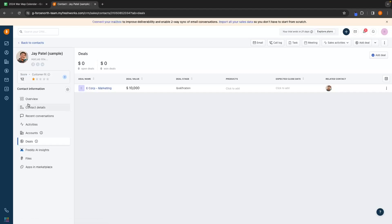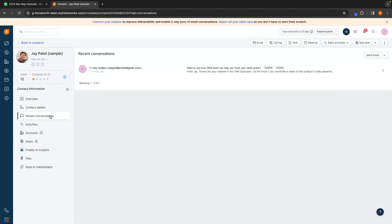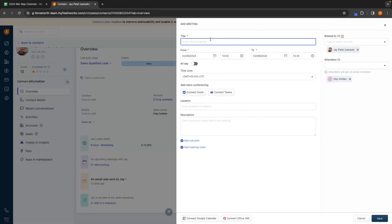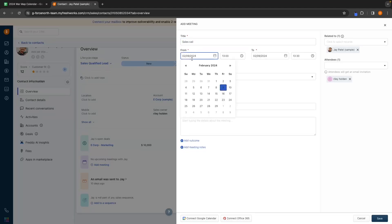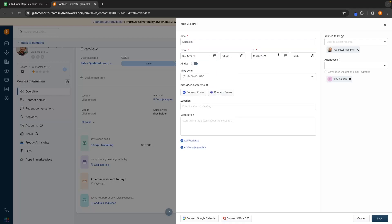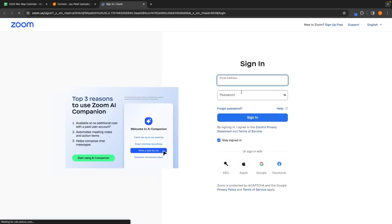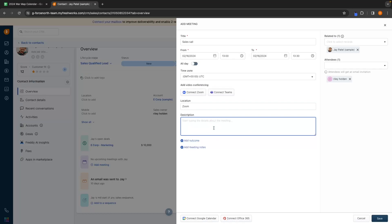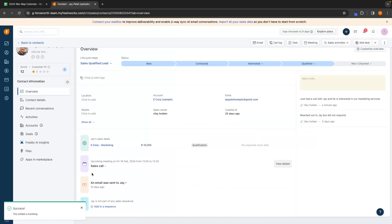The deal section is something we will get into later, but for now let's keep playing around with Jay's contact information. We can also add meetings right here. So if I click into add meeting, I can add a meeting with Jay — let's title this as a sales call. We can then choose the date and time, set the time zone, and add video conferencing. We can connect up Zoom or Teams to take our calls. I'll select Zoom, which will take me over to Zoom to connect it. Under location I'd tag this as Zoom, add a description, then click save — and we now have this meeting saved.